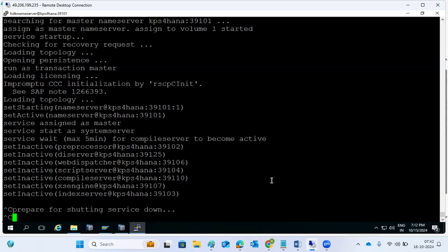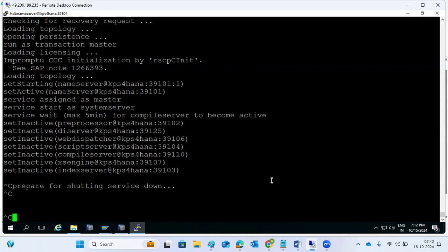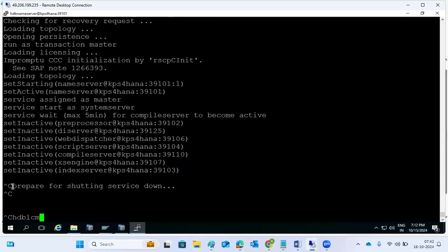The main thing is the HANA system should be in stopped status before we can use this command. We cancelled in the middle, so it was interrupted. In Linux, if you press Control+C it cancels whatever is running immediately. If you wait, it will ask for the new password and then confirm the password, but we cancelled to start from scratch.